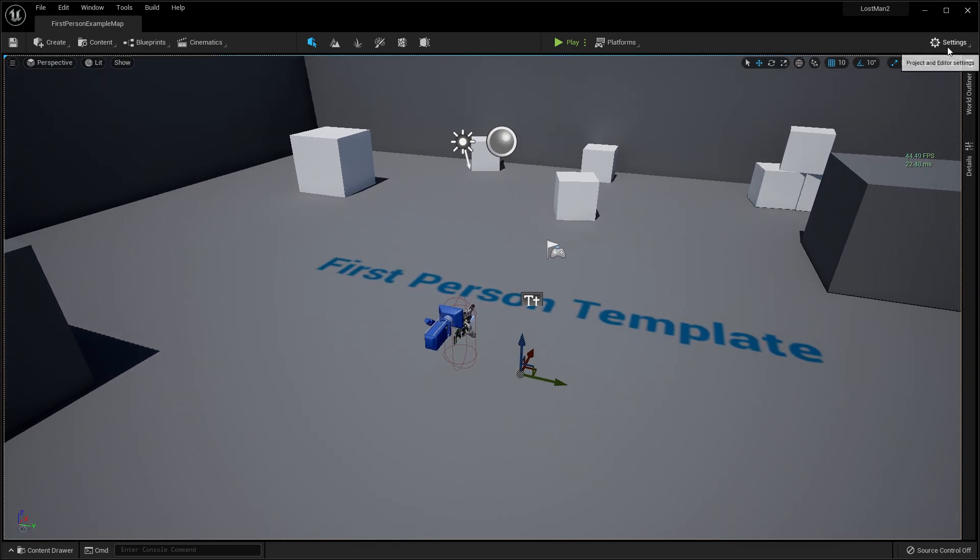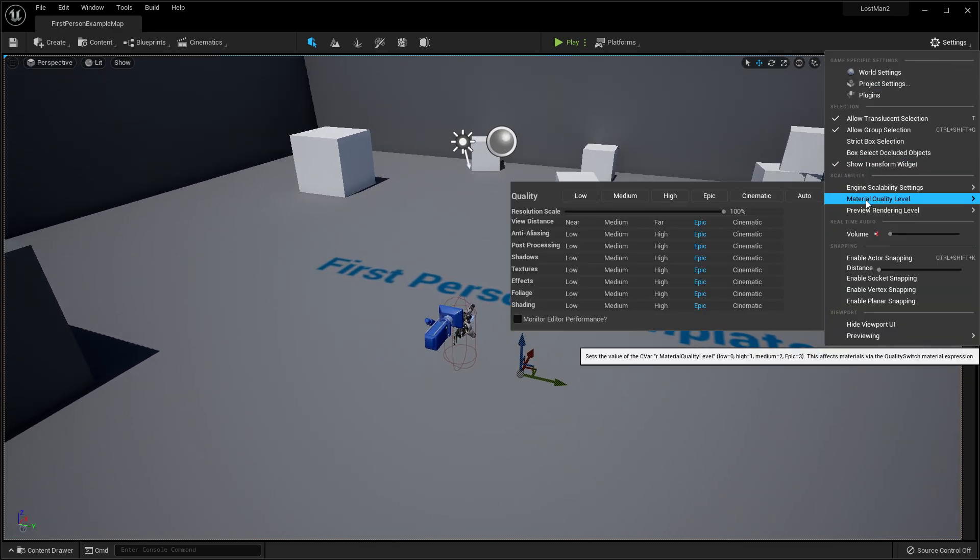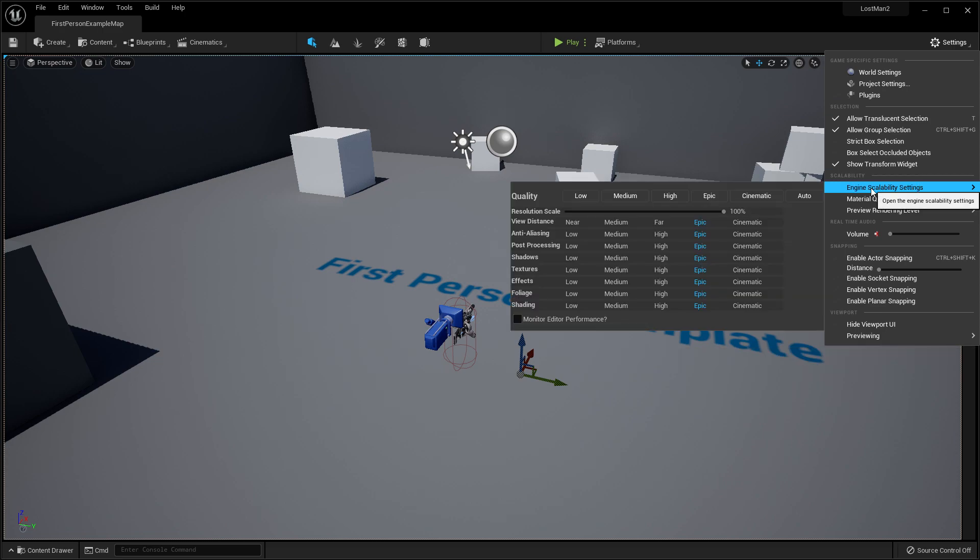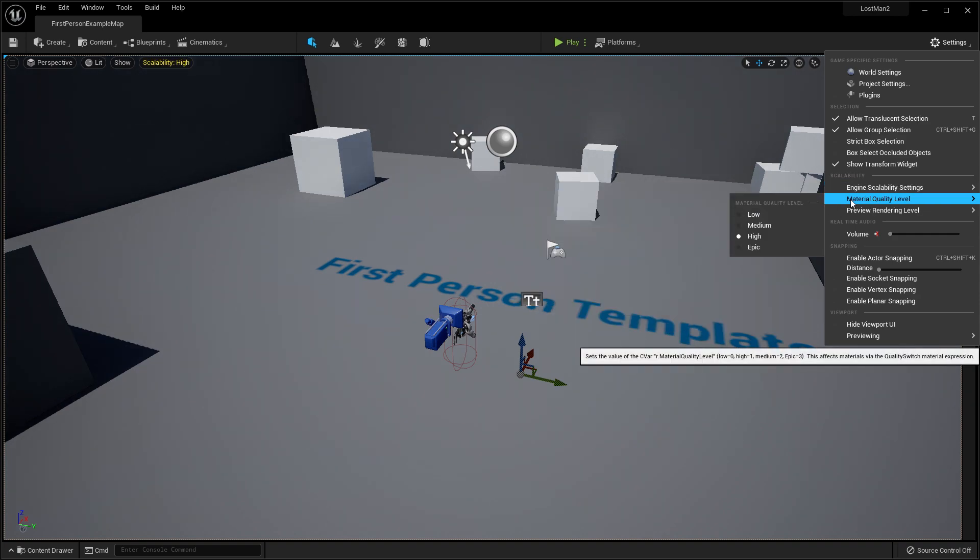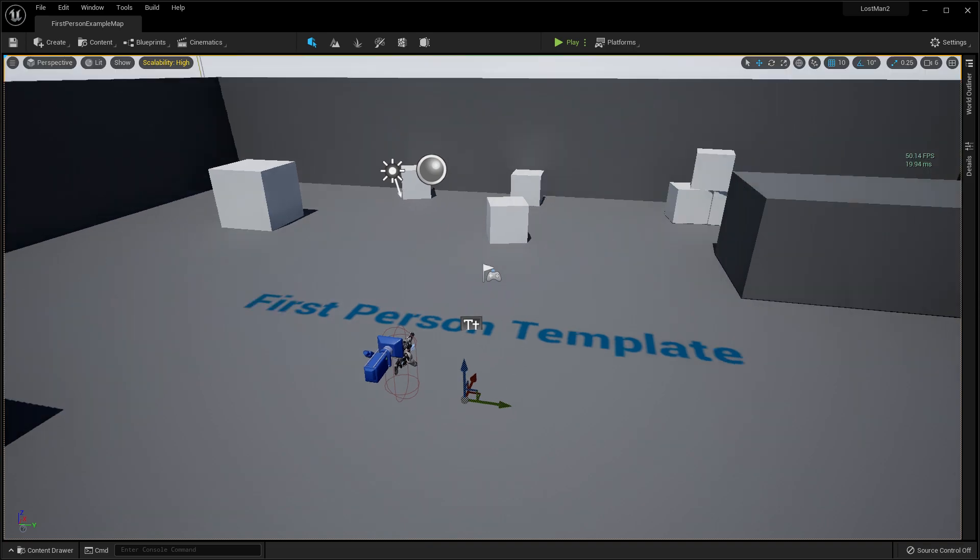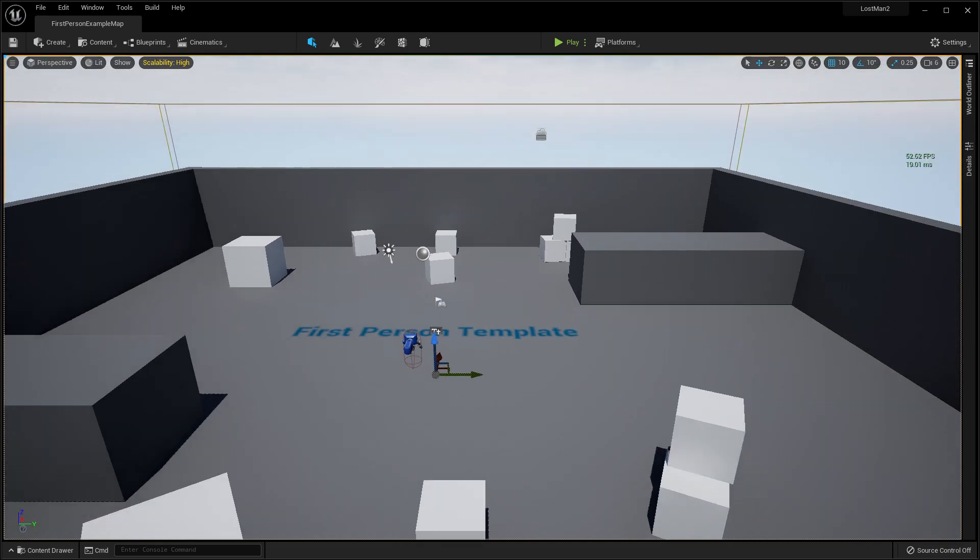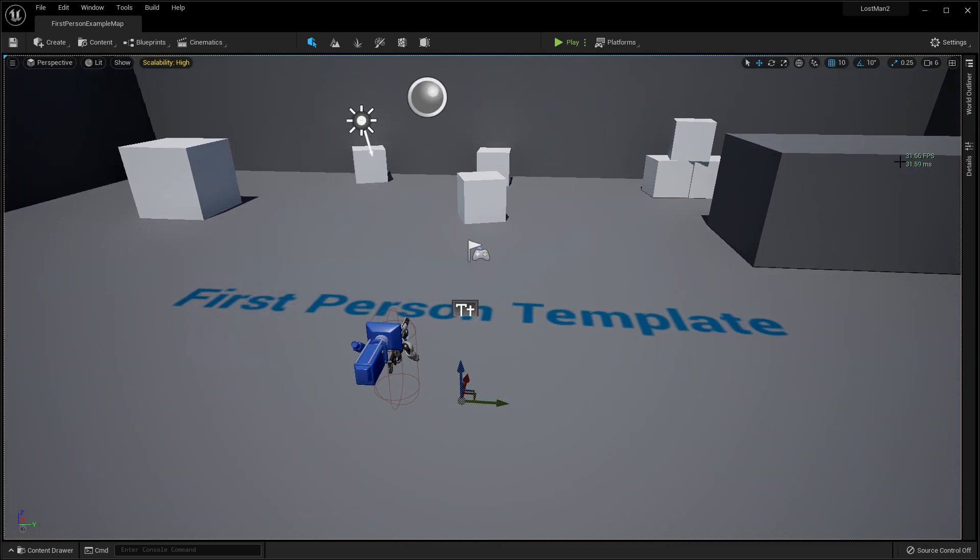First of all, you need to go to Settings, then go to Engine. You need to set everything—by default it's set to Epic—set it to High. Then set the Materials also to High. As you can see, now our FPS is correctly 10% up, now it's coming to 50 FPS.